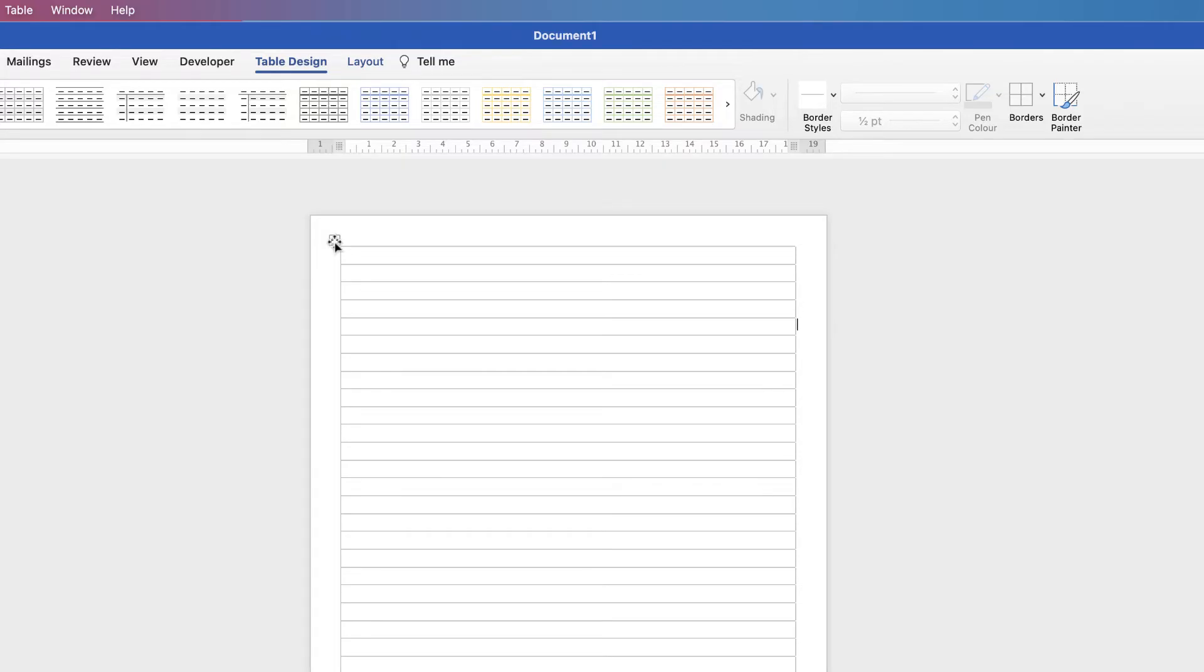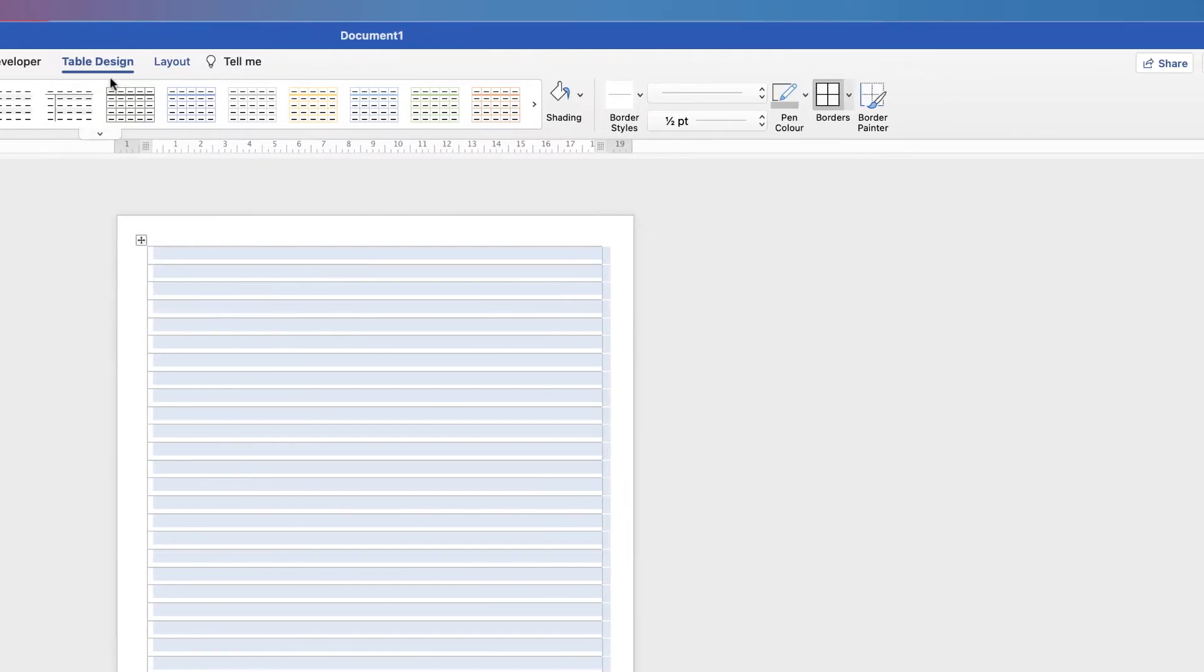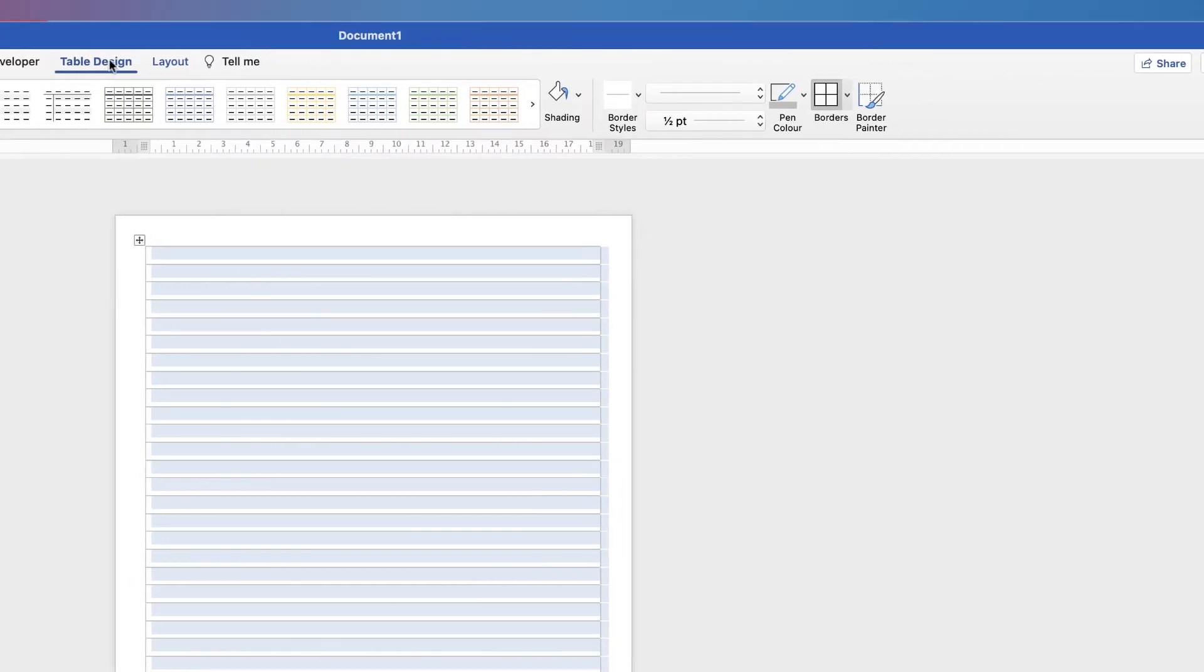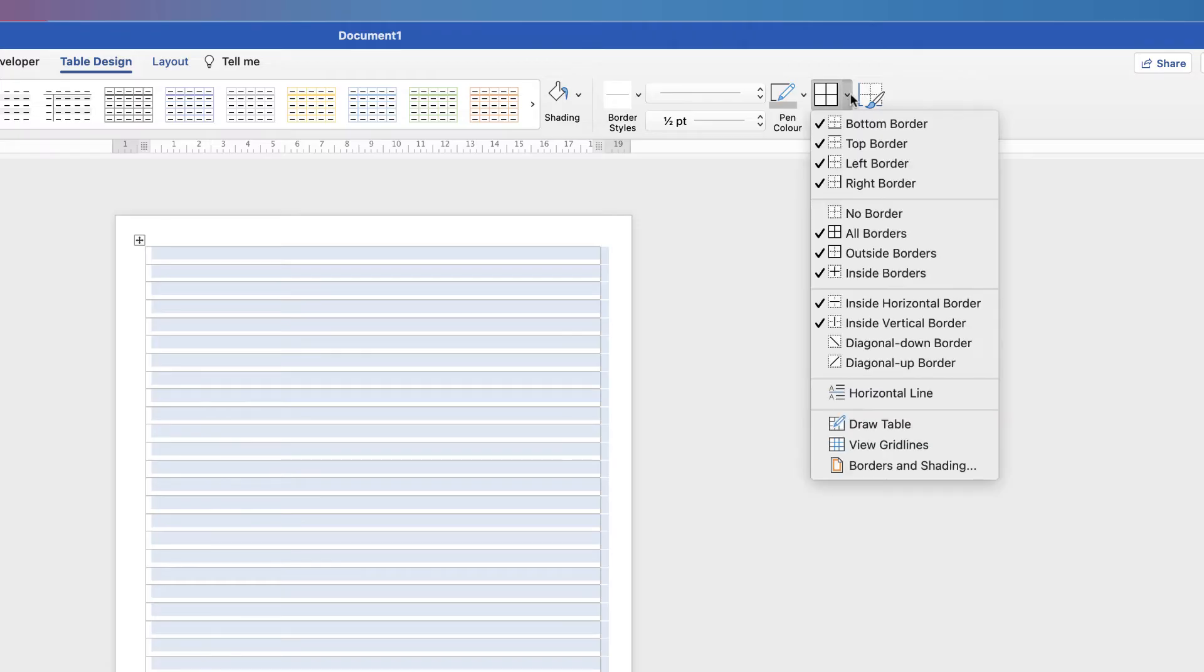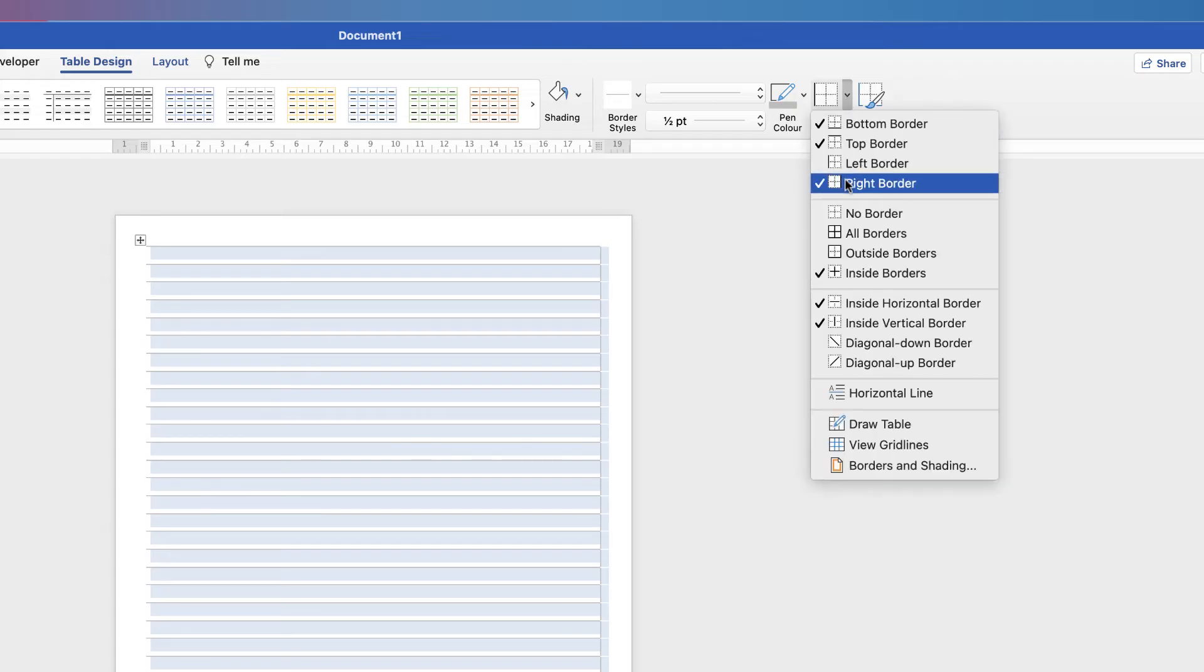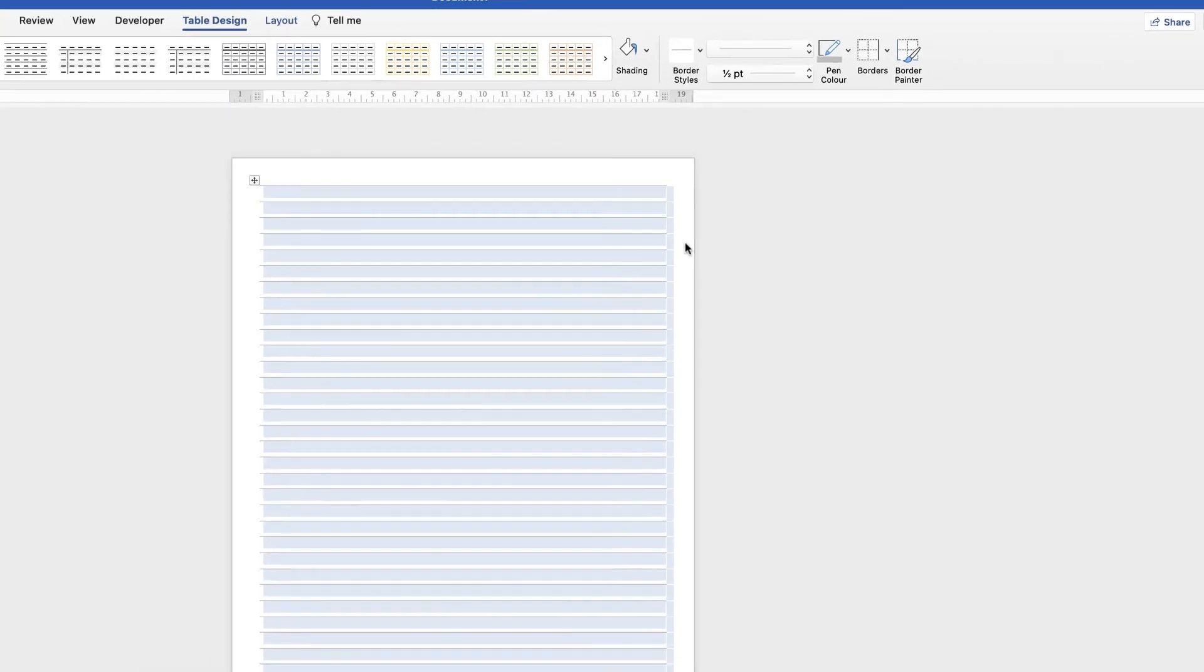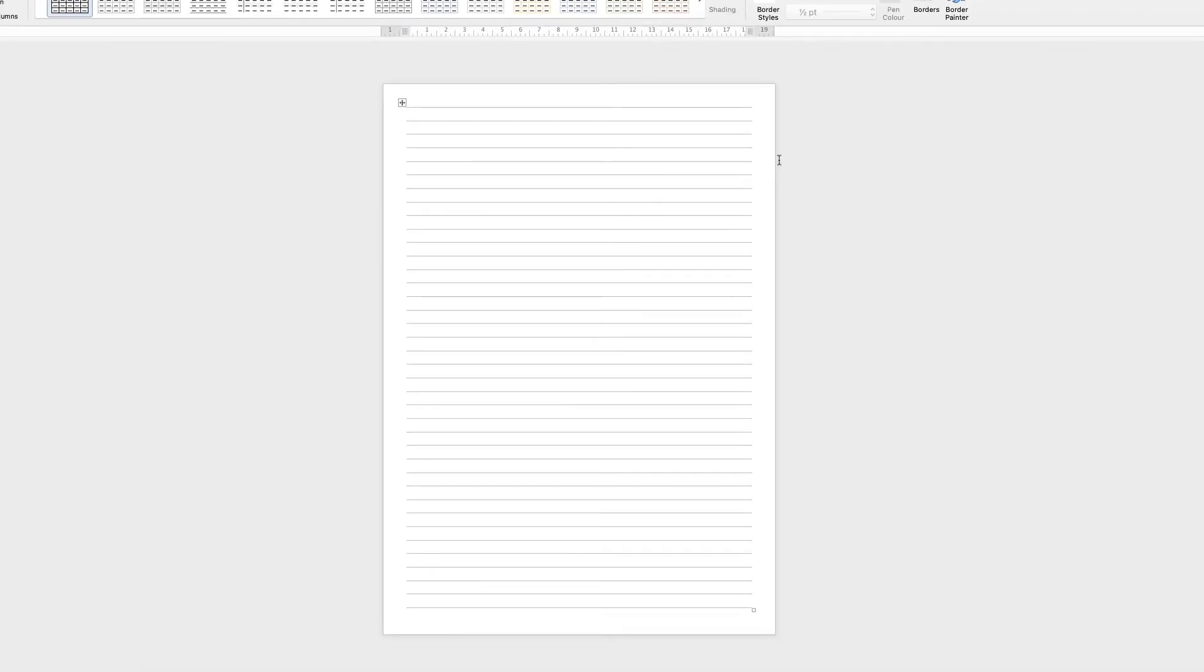So again, select the table, go to Table Design and along to the Borders icon here. Click on the dropdown and we just need to uncheck Left Border. And then again, Right Border. And as you can see now, we've been left with a page of perfect lines to write on.